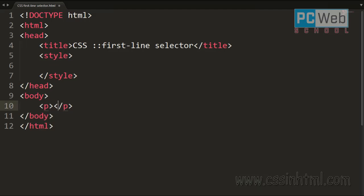The CSS pseudo-element first-line selector. This selector is used to select the first line of a text block from an element.